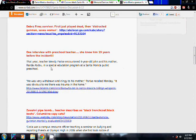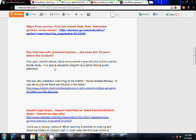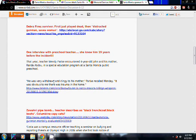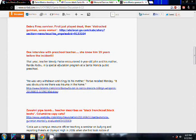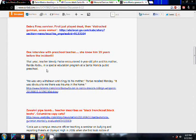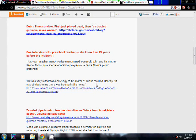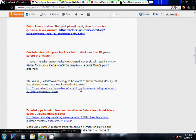This is another laughable thing that I found. This woman had been interviewed a couple different places that I read, and she was his preschool teacher. So, that means that this woman knew him roughly 19 years ago. And she's trying to say that she knows about them and their life. That year, teacher Wendy Paris encountered four-year-old John and his mother Rhonda Abdu in a special education program at a Santa Monica public preschool. He was very withdrawn and clingy to his mother. It was obvious to me that there was trauma in the home.